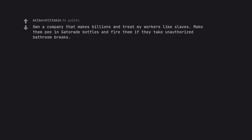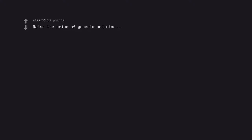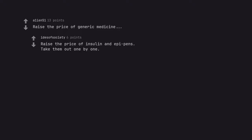Own a company that makes billions and treat my workers like slaves. Make them pee in Gatorade bottles and fire them if they take unauthorized bathroom breaks. Raise the price of generic medicine. Raise the price of insulin and EpiPens. Take them out one by one.